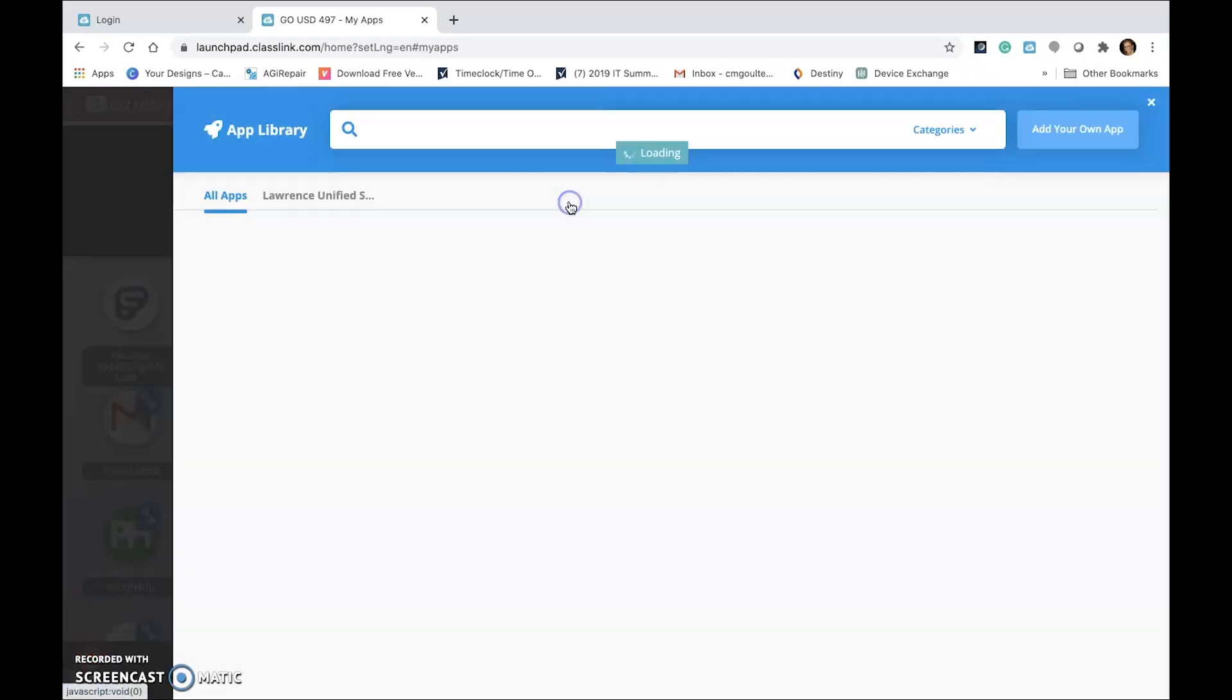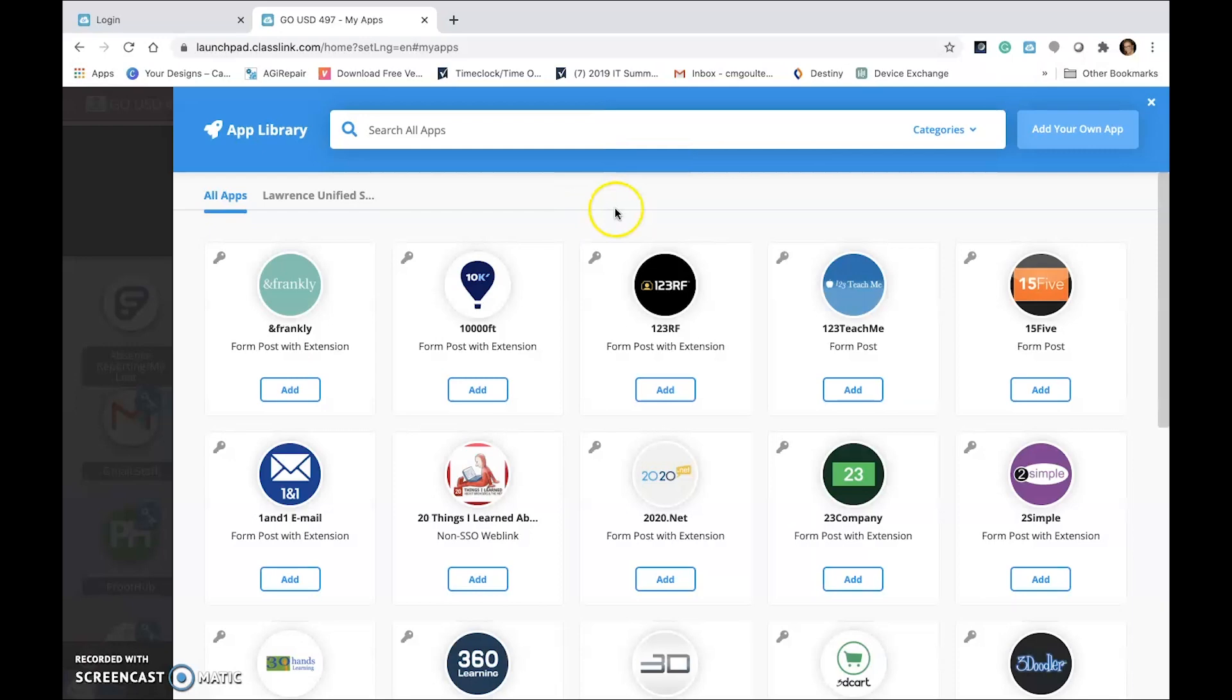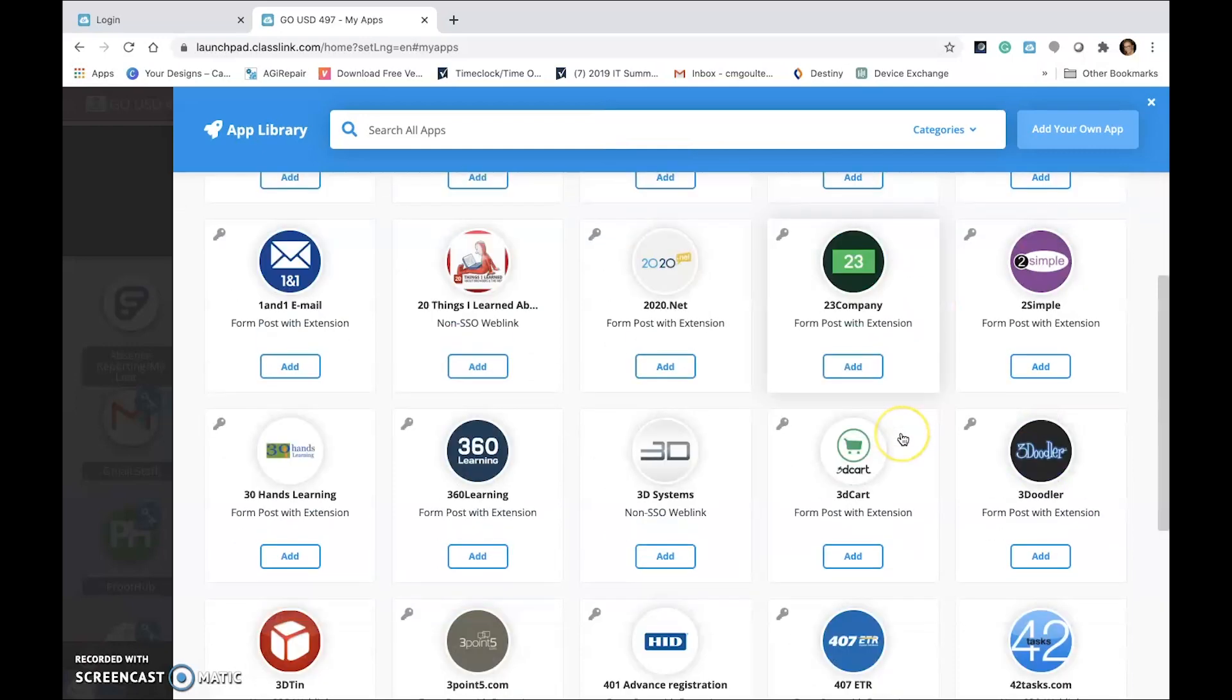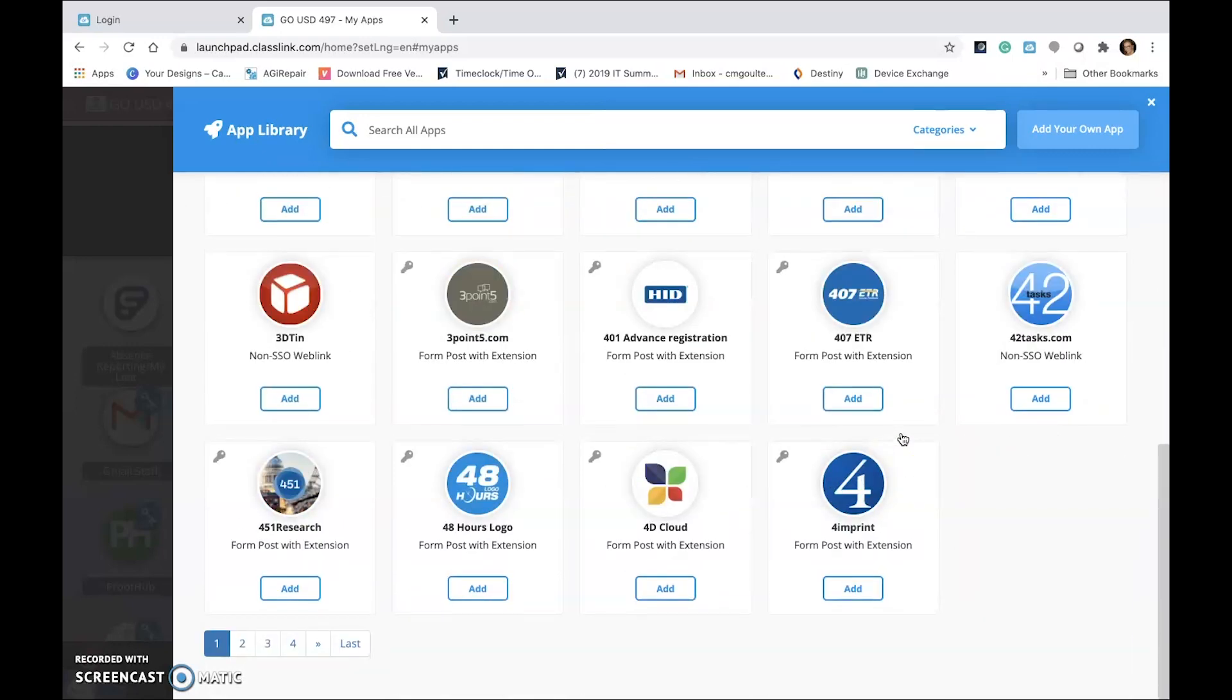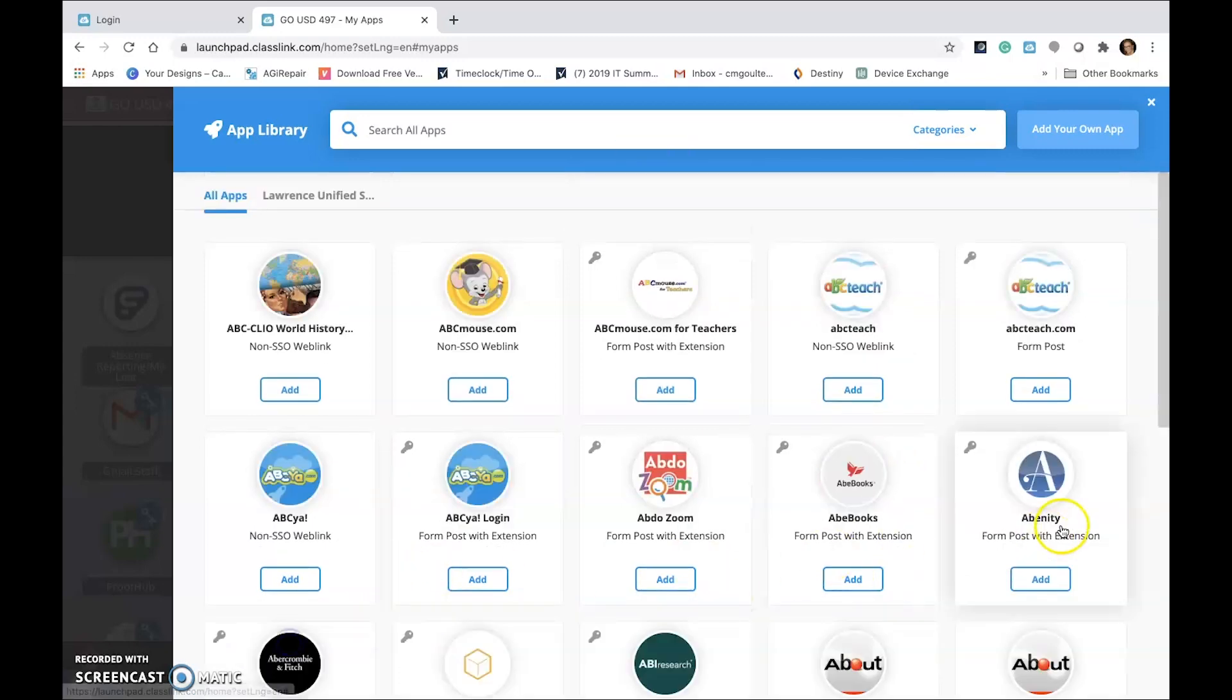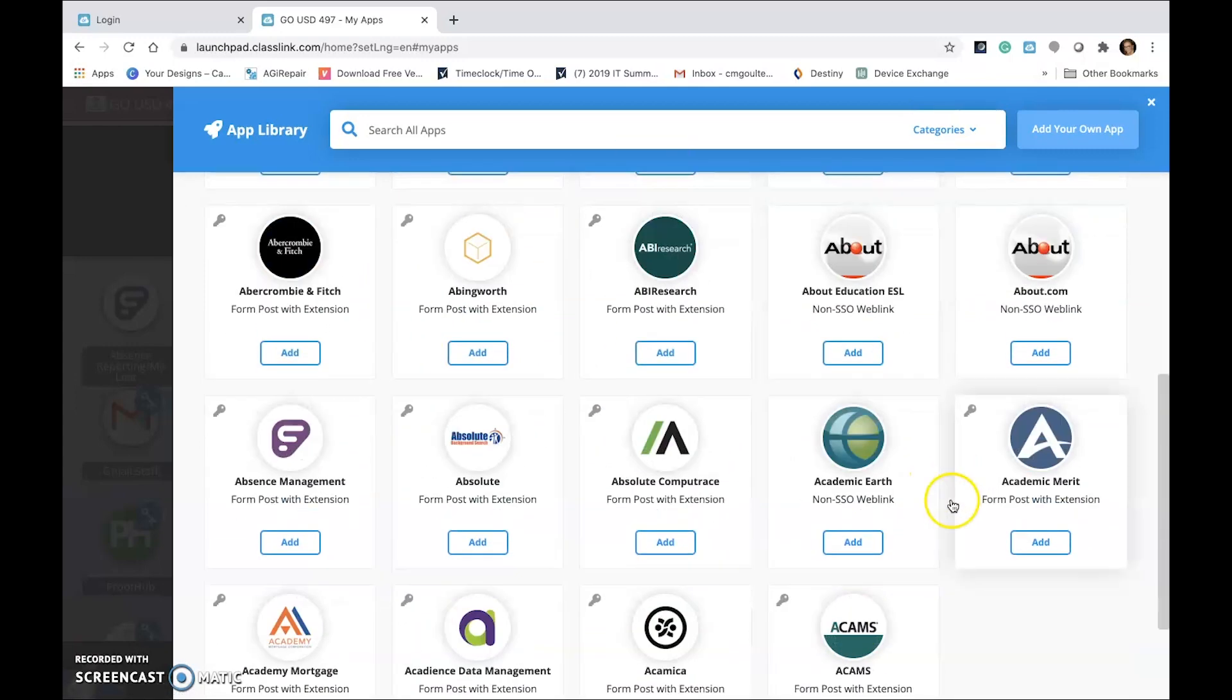ClassLink also provides a wide range of apps that can be added to your page. Be careful, just because an app is available does not mean that the district has purchased access. There are many web links that can be added that provide free content.